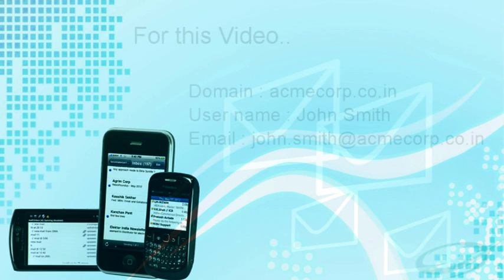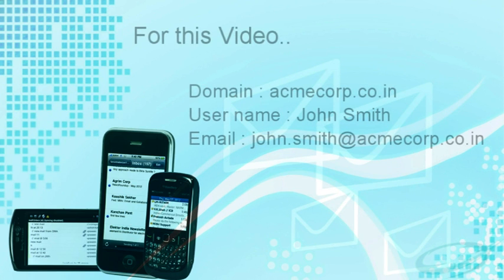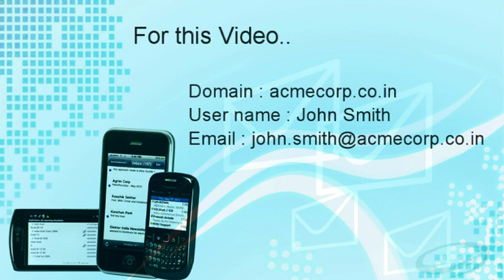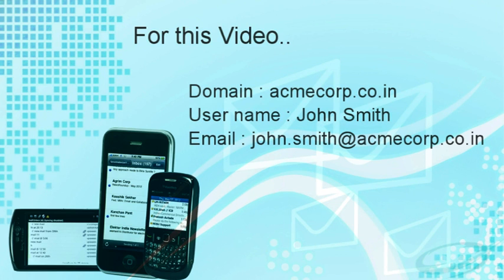To understand the procedure better, let us consider John Smith as a user of AcmeCorp domain. His email address is john.smith at acmecorp.co.in.